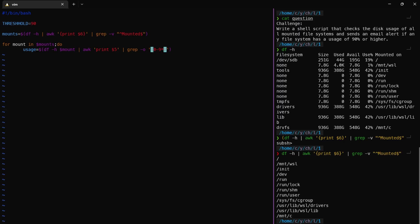That's all. Now here we get the usage. Then we need to check the usage — if the usage is greater than the threshold.